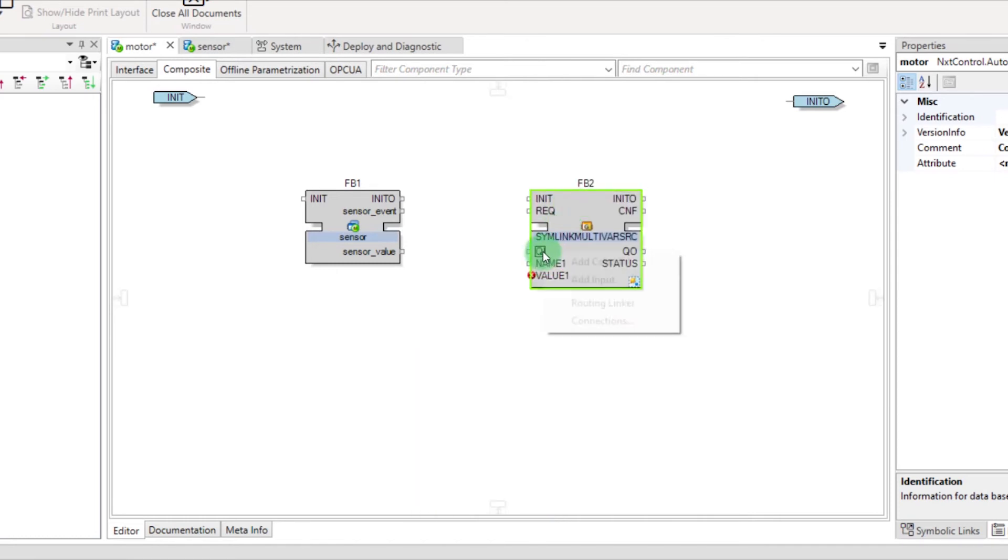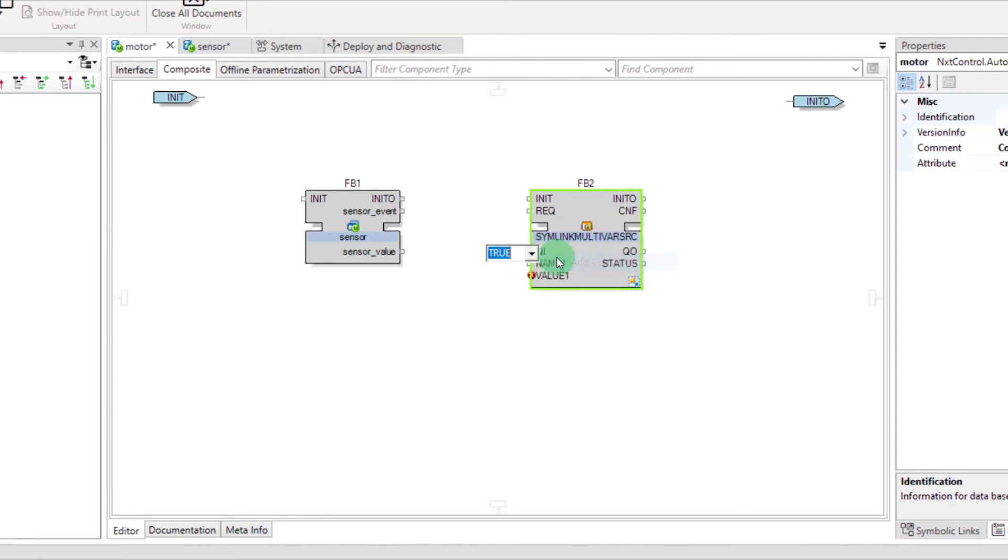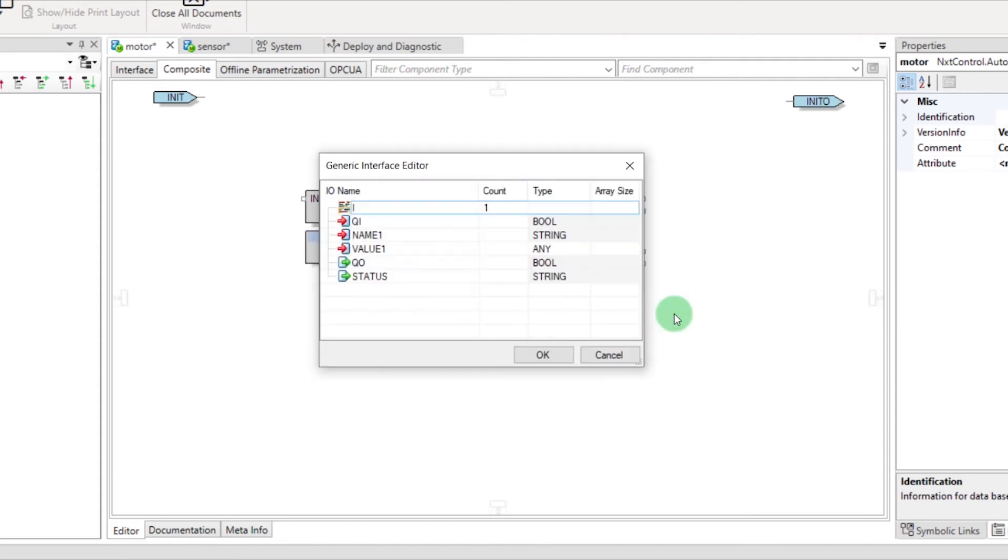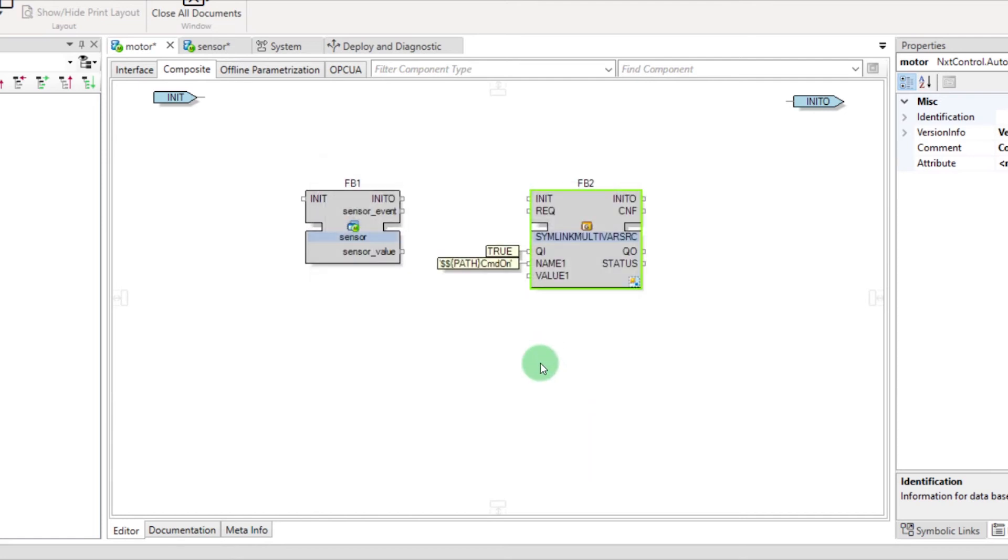Same as before, you need to put the variable QI on True. Enter the name of the variable, change the type of the value, and link the events and variables.